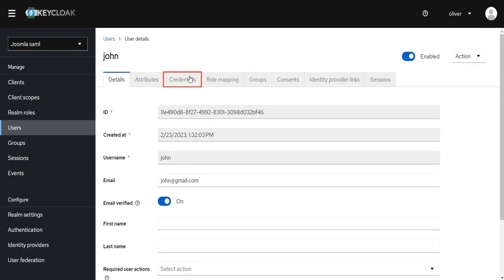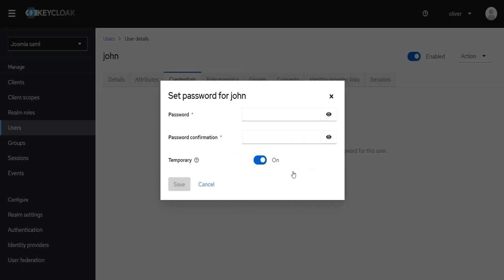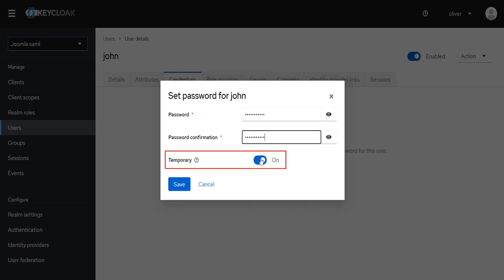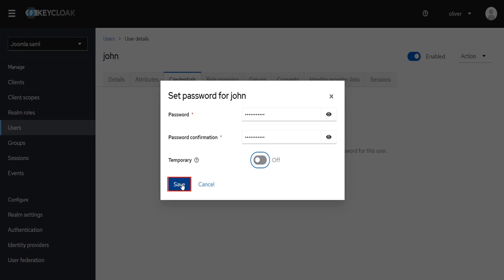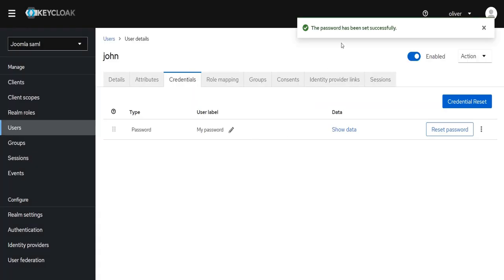Now click on Credentials tab. Click on Set Password. Enter the password and the Confirm password. Disabling Temporary will make user password permanent. Click on Save. Again click on Save Password. The password has been set successfully.